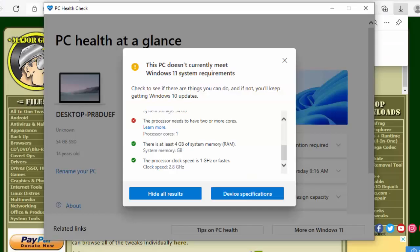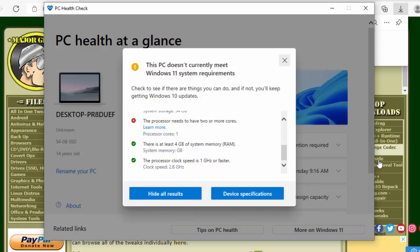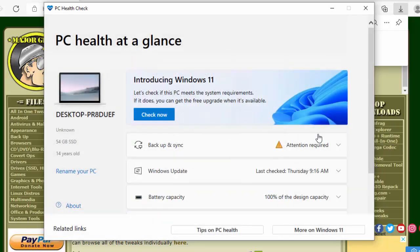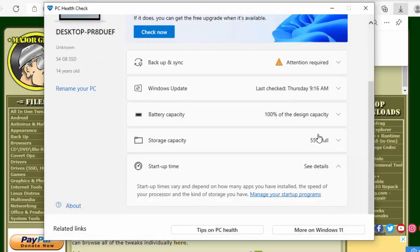So there you go, that is a great little app which just gives you a glance over the health of your PC. So if you're thinking to yourself have I got enough memory, you know is my hard drive big enough, then what you can do is you can load up this app and you can check down this list here.